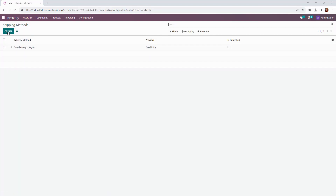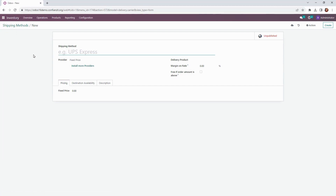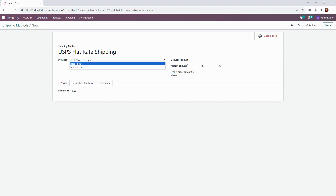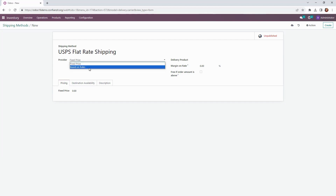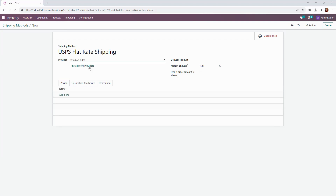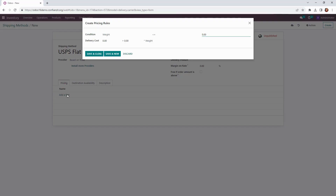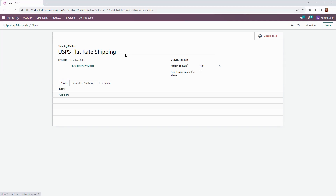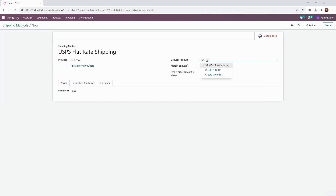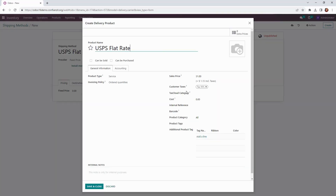Let's go out and create a new shipping method that we'll use on our website. We're using USPS for all shipping and it is flat rate, so we're going to select fixed price for our shipping method. Odoo does allow us to set up shipping methods based on rules where you can set conditions based on weight, volume, price, or quantity. We'll close this for now and select fixed price from the dropdown, then create and edit our delivery product, set the price, and save it.